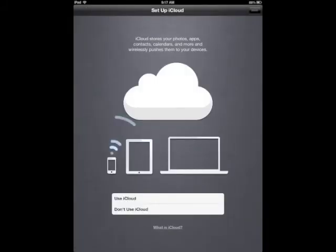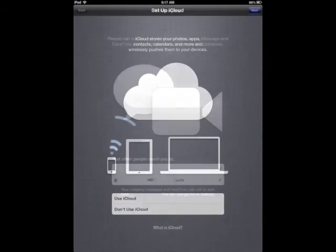Set up iCloud. We're going to ask that you not use iCloud. It just does not work in our situation. And click next.